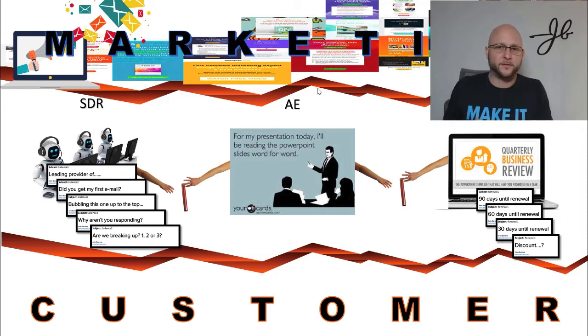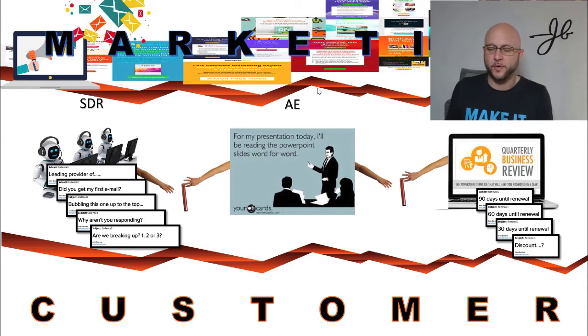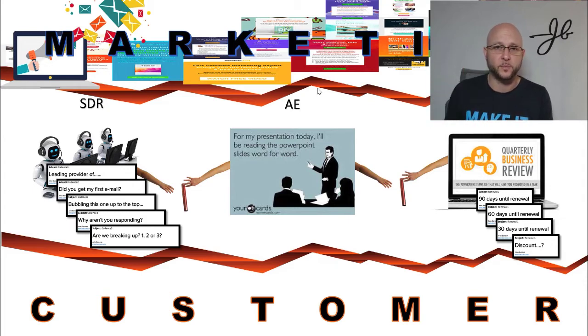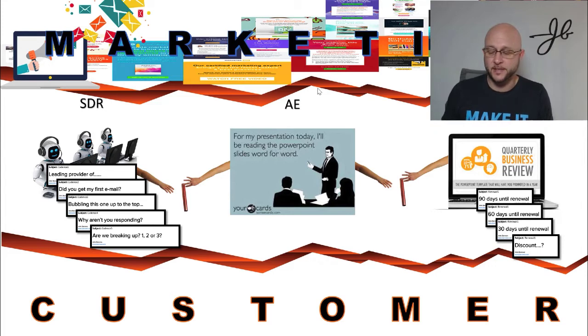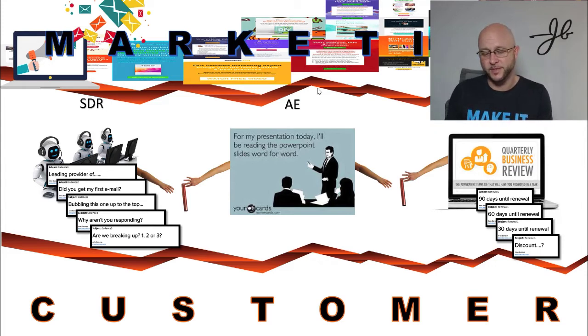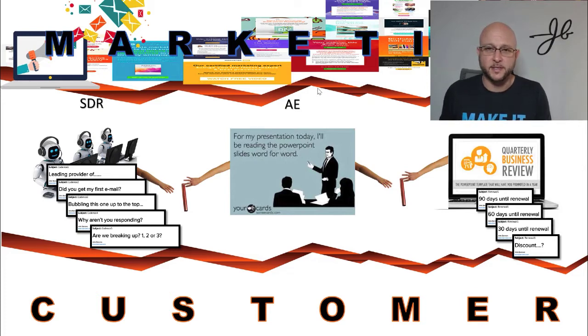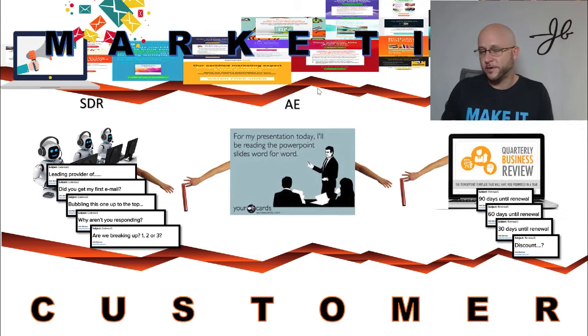Again, nobody likes to be handed off five times before they get to talk to somebody who actually knows what they're talking about. And by the way, if you follow with marketing, blasting all this stuff and educating people, and you follow, what is it? Challenger sale. They talk about by the time somebody comes to us, they're already 60 to 70% of the way through the sales process. So if they're already doing that, and then we're starting at scratch, like tell me about your business type of stuff, no wonder they're frustrated.